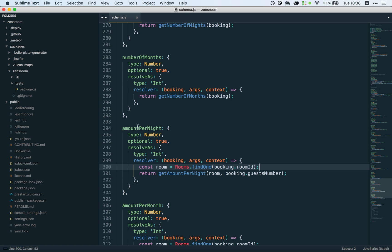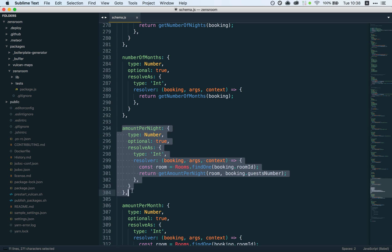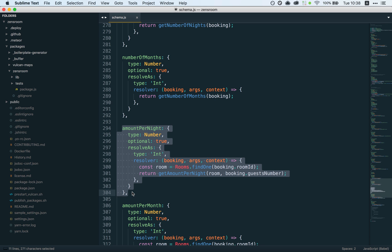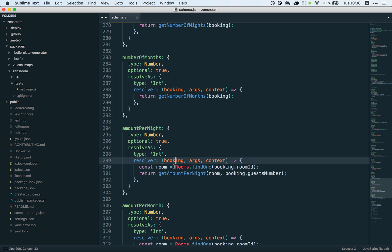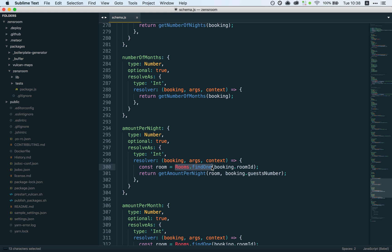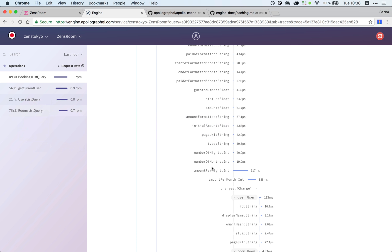I'm gonna go to my booking schema and actually there is one. Okay, my bad. So amountPerNight—what we want to know here is for a given booking how much is it gonna cost per night. To know that, we query for the room matching the booking and then find that room's nightly rate.